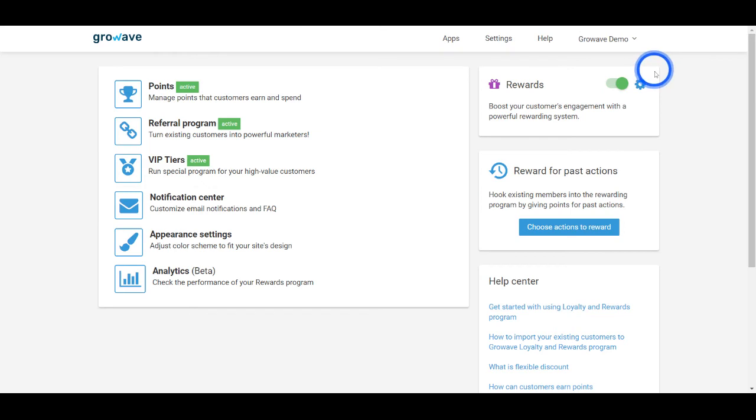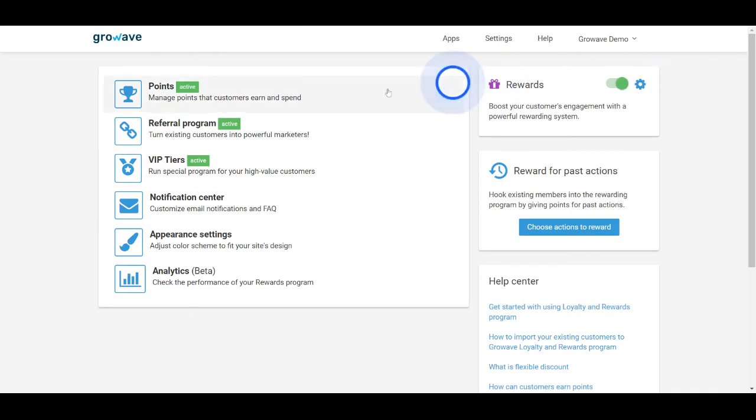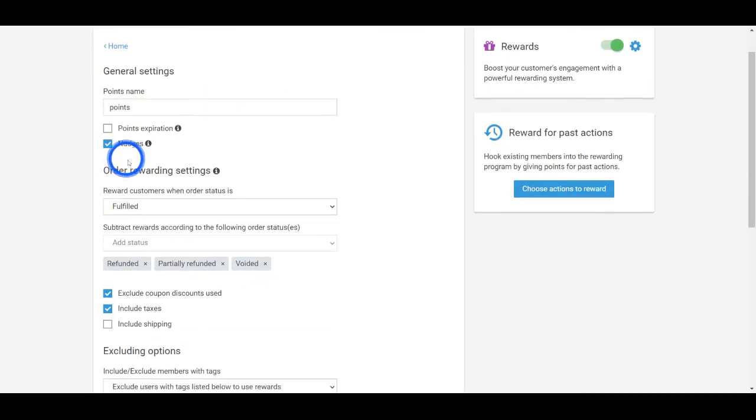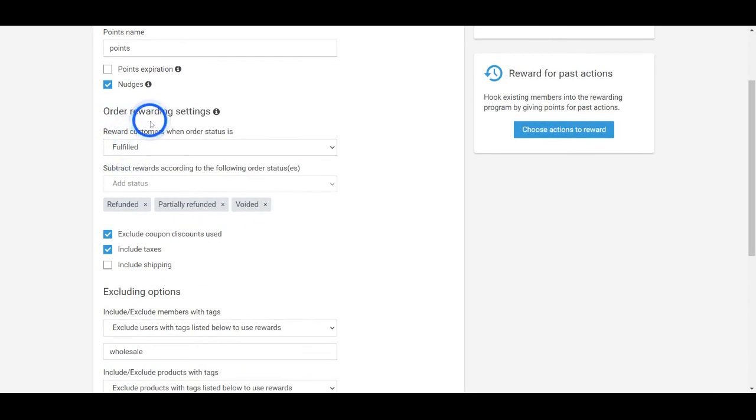In the reward settings, you can set up points expiration, other rewarding settings and some excluding options.